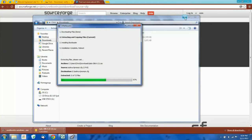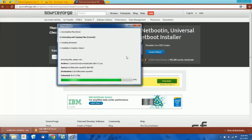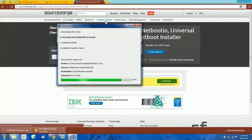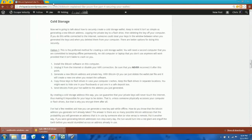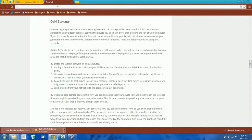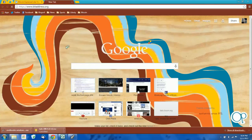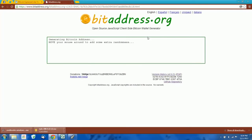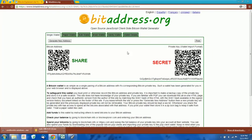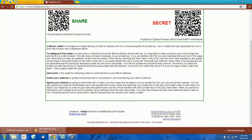The final thing we need is some way of generating the new Bitcoin addresses once we are in Tails. In theory you could use any Linux version of a Bitcoin wallet, but probably the easiest way to do this is to just download a JavaScript file and run it in the browser. So we're going to go to bitaddress.org.